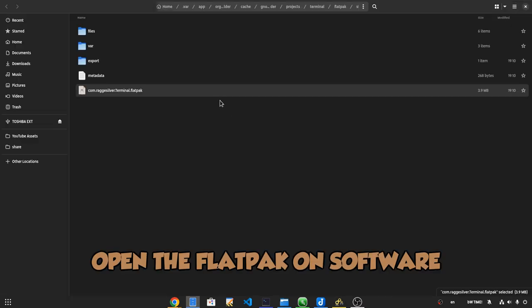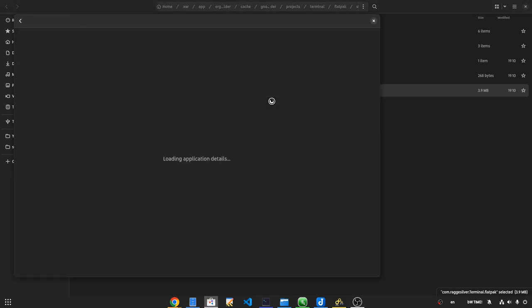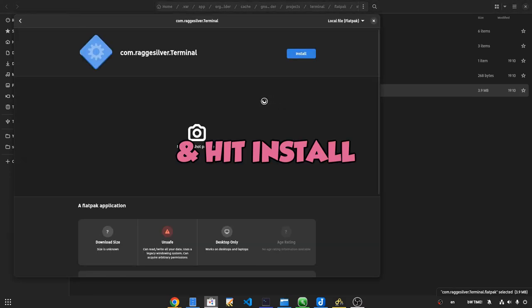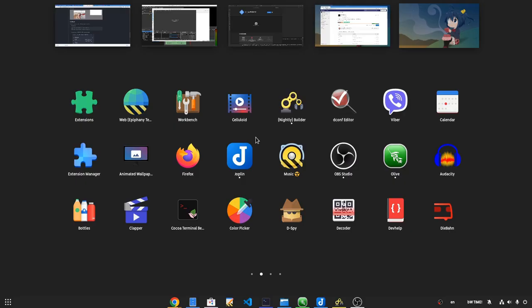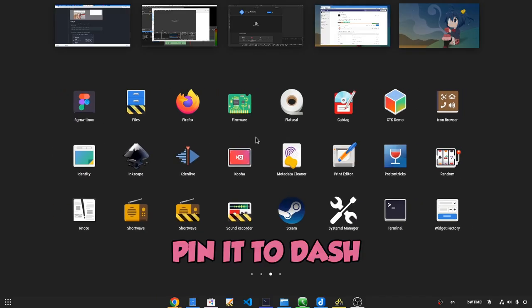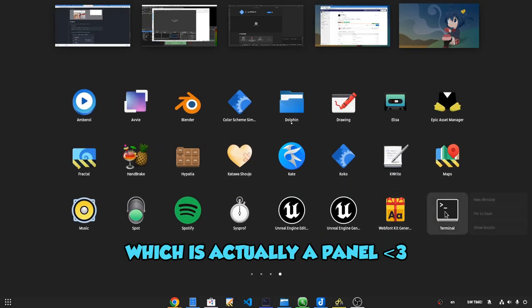Open the flat pack with software and hit install! Pin it to dash, which is actually a panel!